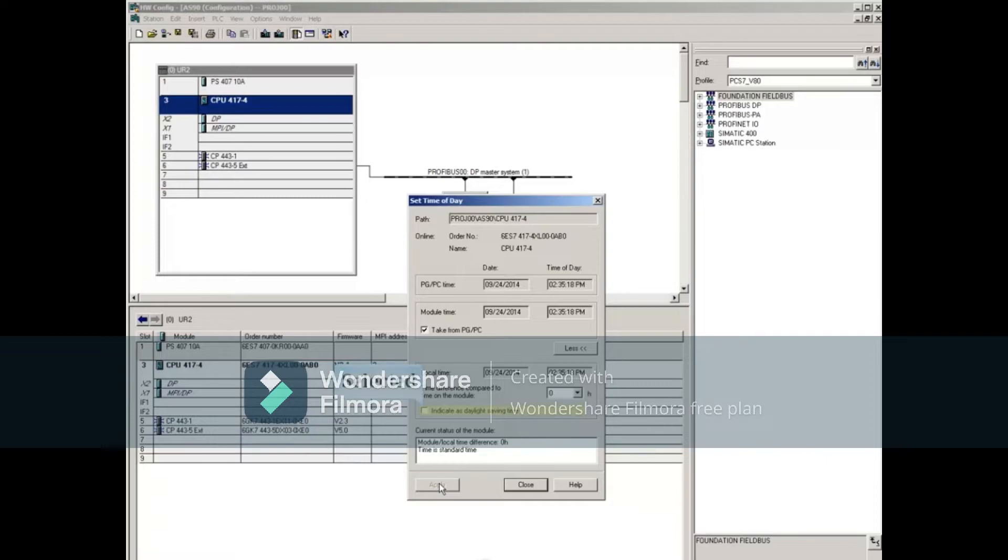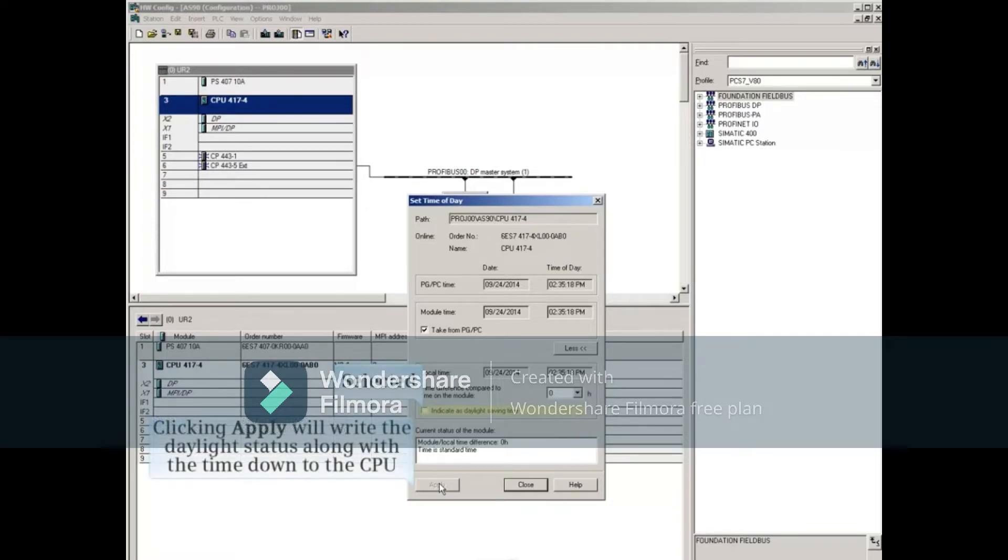With the Indicate as Daylight Saving Time box selected, clicking the Apply button will write the daylight status along with the time down to the CPU.